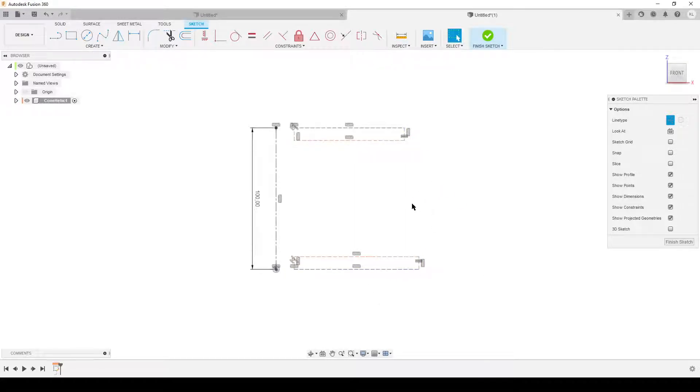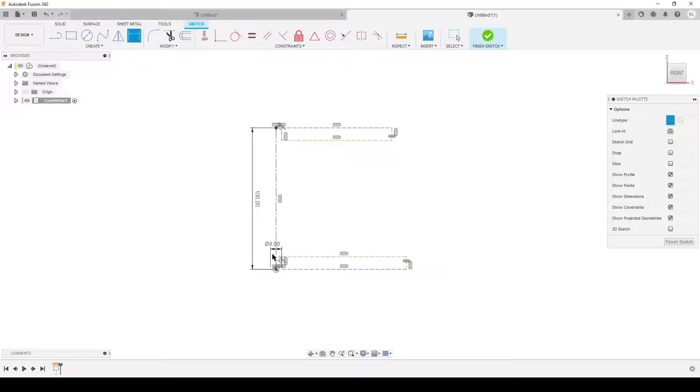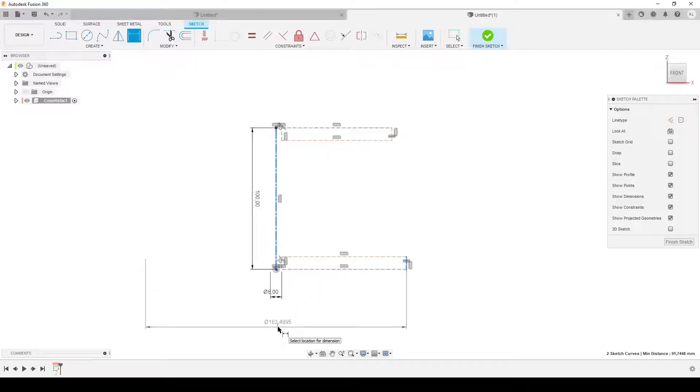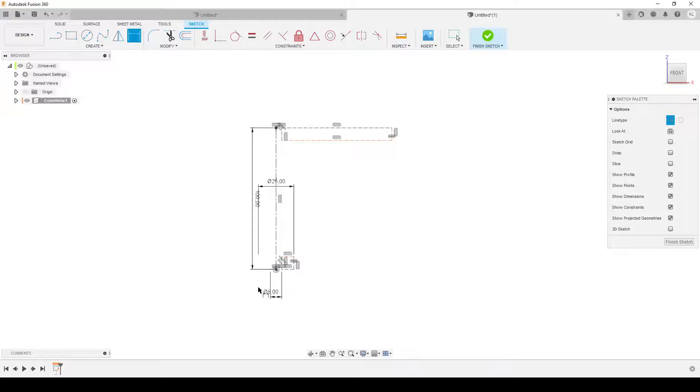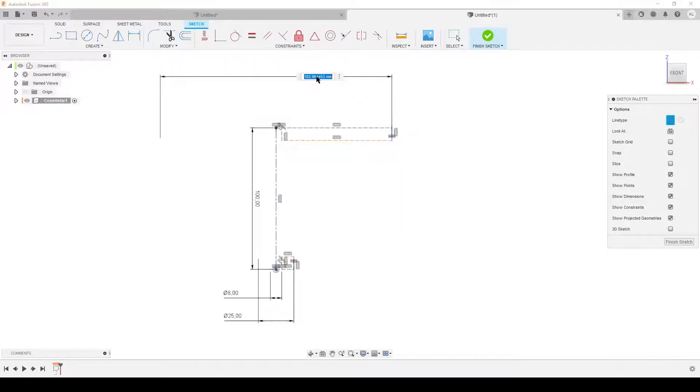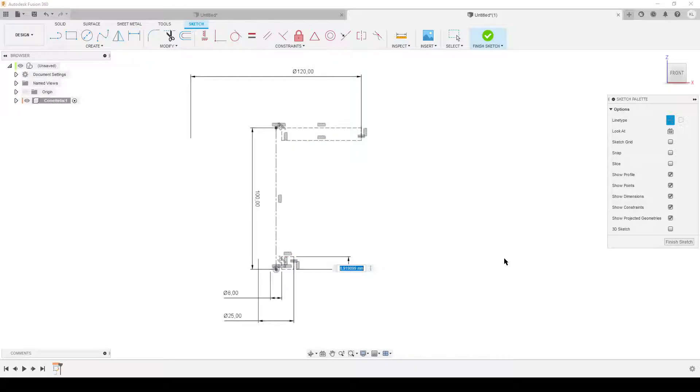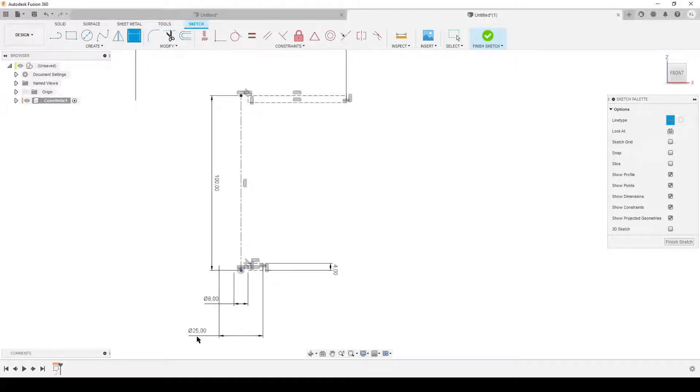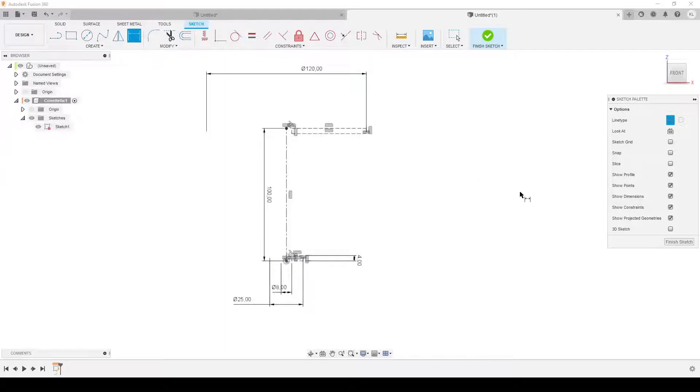I'm starting to add dimensions. This is going to be the diameter of the mid cylinder, 8 millimeters. At the bottom of the helix, let's do 25. The center line dimension here is 120, and the thickness is 4 millimeters. The dimensions have a tendency to jump around. We have a fully defined sketch.